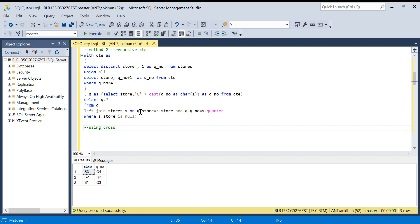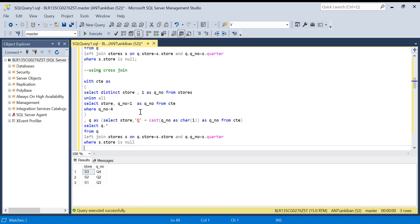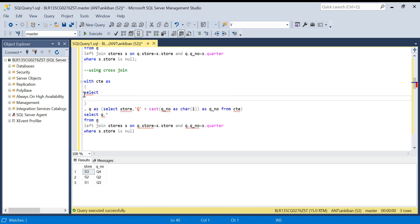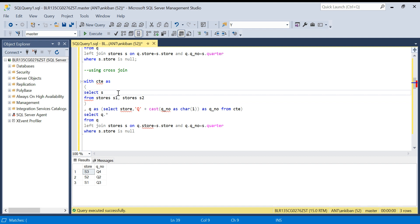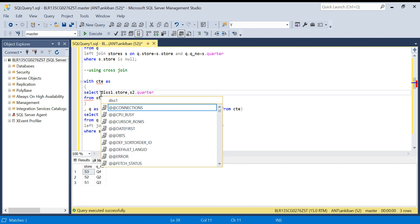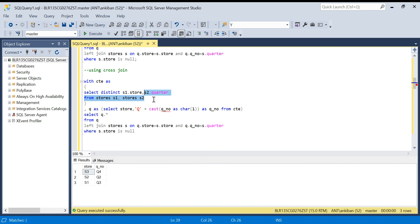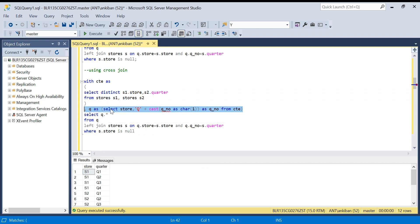For Method 3 I'll use a cross join instead of a recursive CTE to get all the combinations. I'll SELECT DISTINCT S1.store, S2.quarter FROM stores AS S1 CROSS JOIN stores AS S2. I've also made a separate video on cross joins — please watch it. This cross join gives me all the store-quarter combinations.